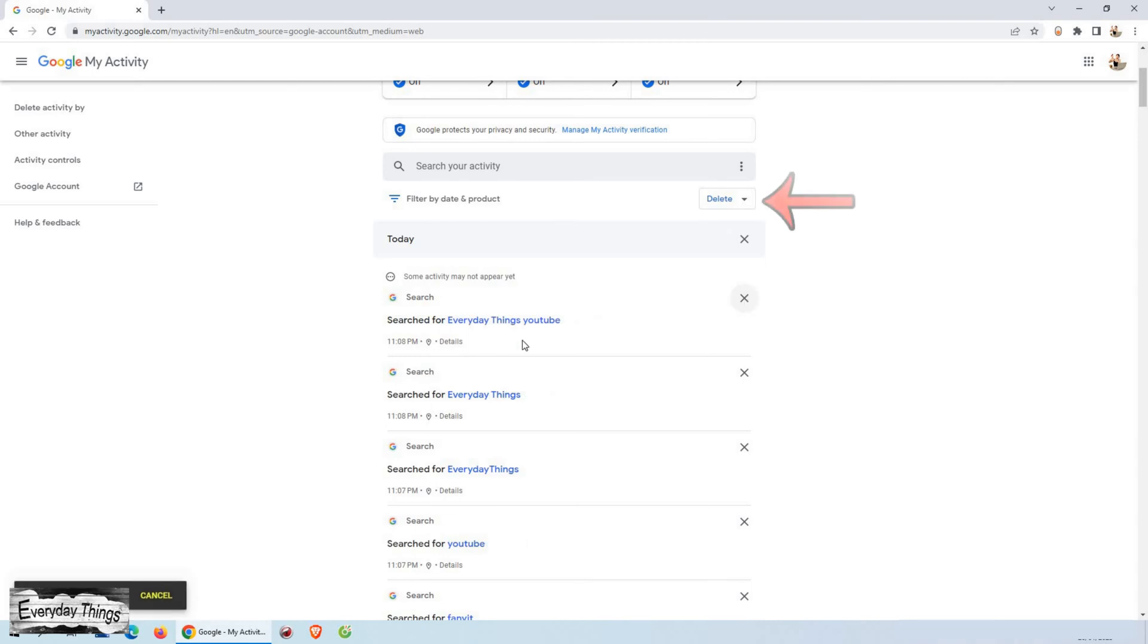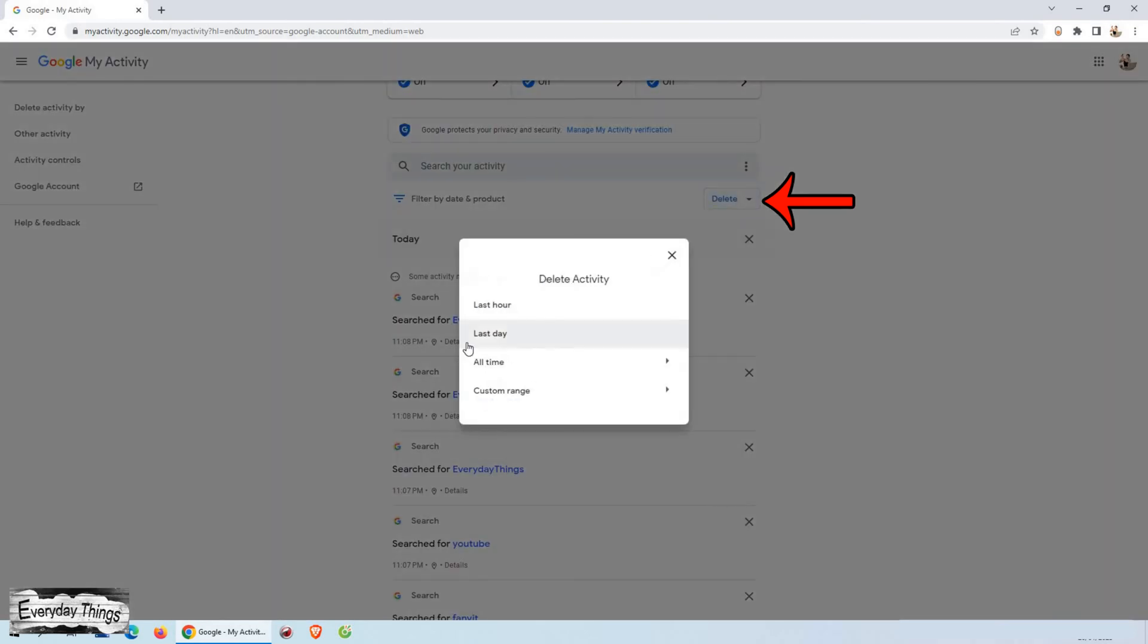If you want to delete your whole history, simply click on delete. When you click on delete, you'll be prompted to choose a time frame.